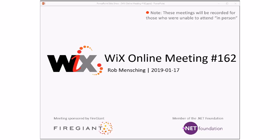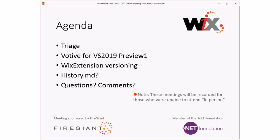Good morning, good afternoon, good evening. This is the Wix online meeting 162, rolling our way through the middle of January. We have a lot of stuff to discuss because we said we would discuss a bunch of things. As always, we'll do triage first.